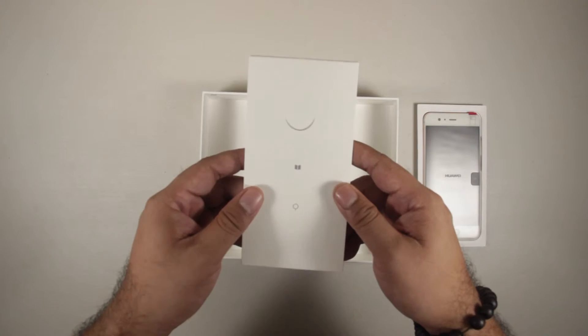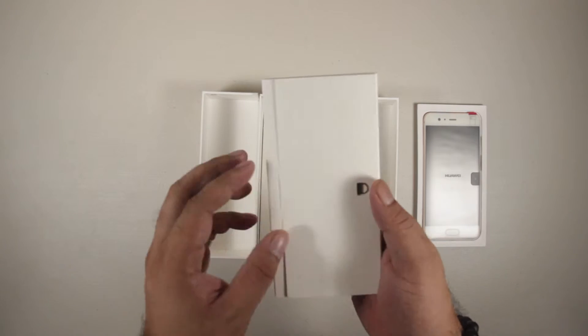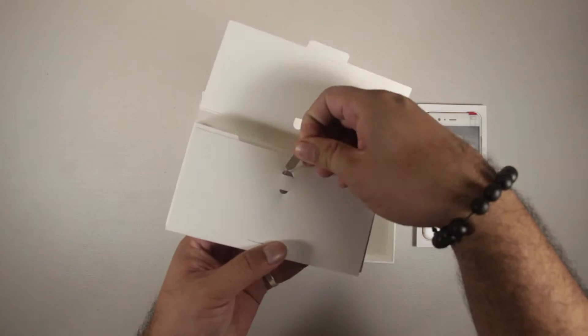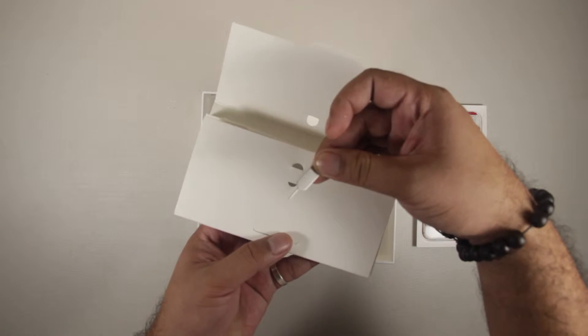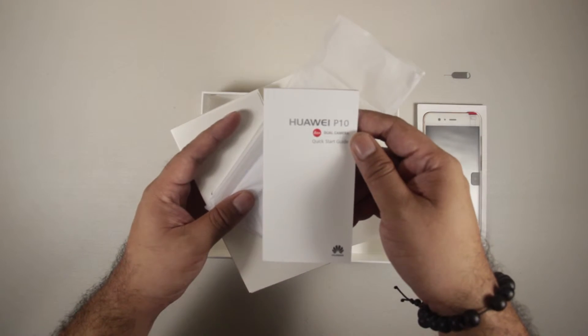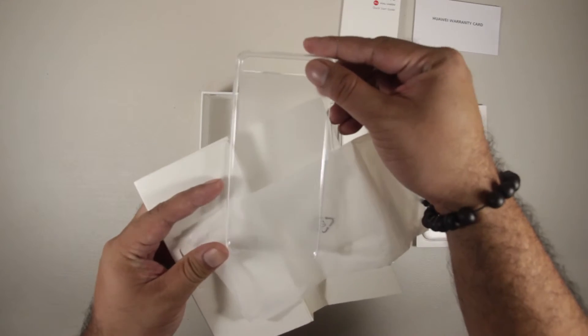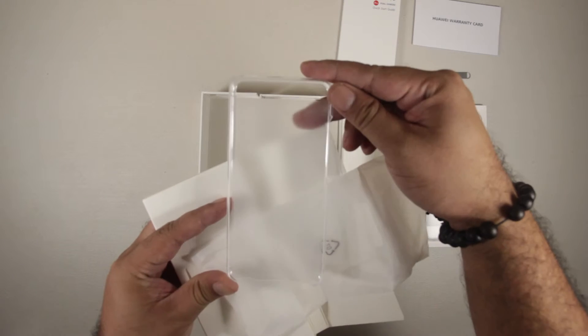Underneath it is a small box. Inside the small box is a SIM Toolkit, Quick Start Guide, Warranty Card, and a Free Crystal Clear Case.